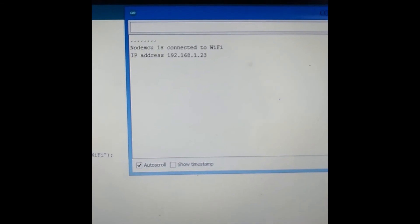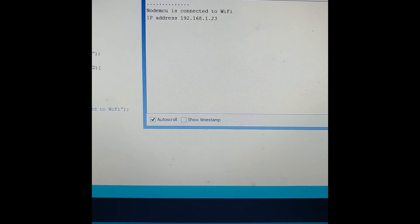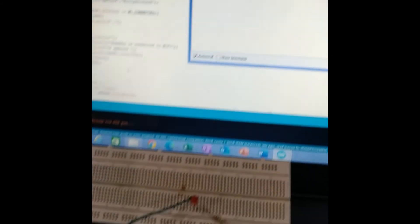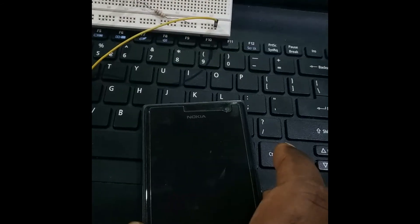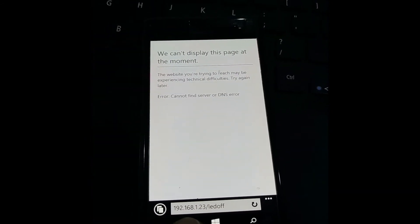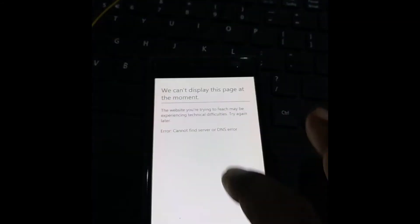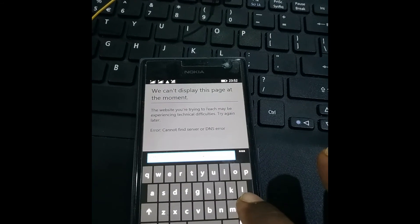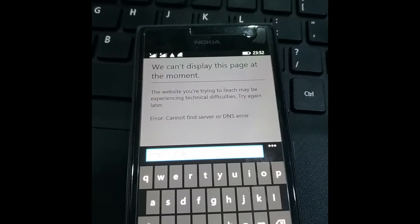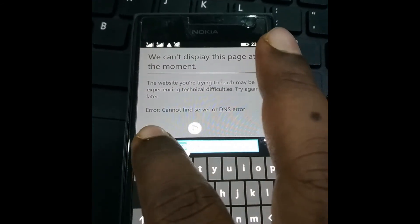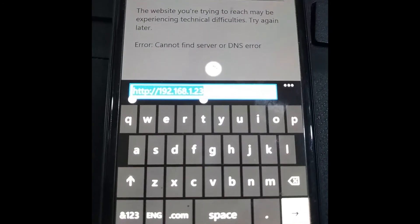On the serial monitor, you can see dots appearing and then the IP address is displayed: 192.168.1.23. The LED is off at this point. I have an extra cell phone through which I am going to connect. I open Internet Explorer on the phone and type in the IP address 192.168.1.23. When I press Enter, I get a message on the serial monitor showing "GET / HTTP/1.1".